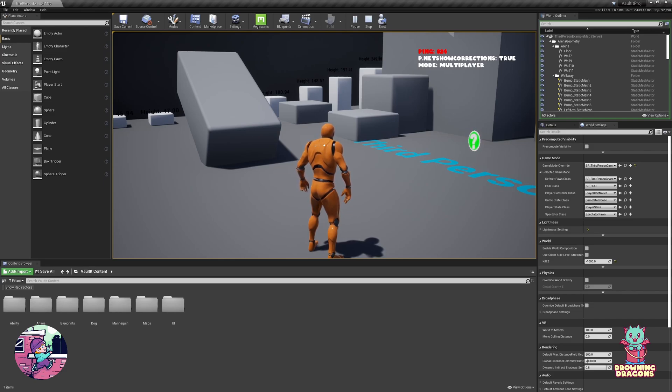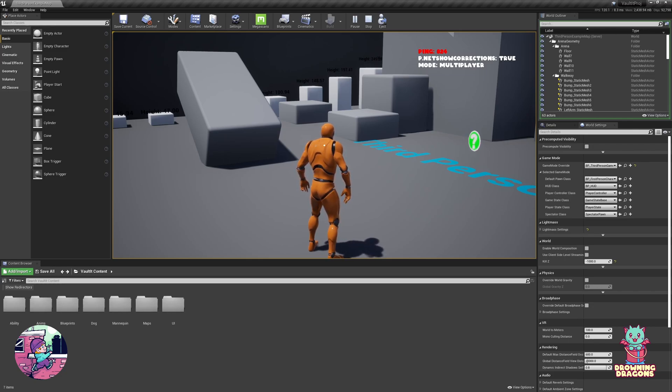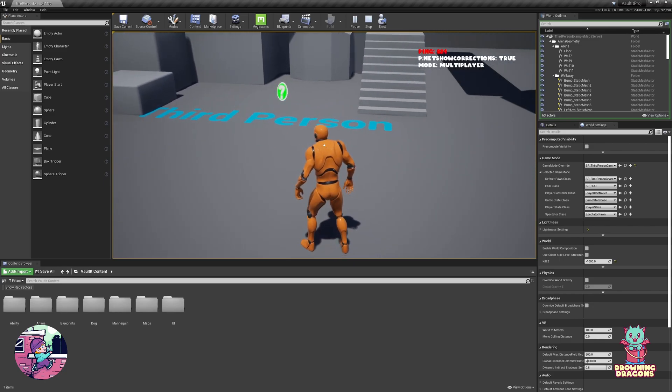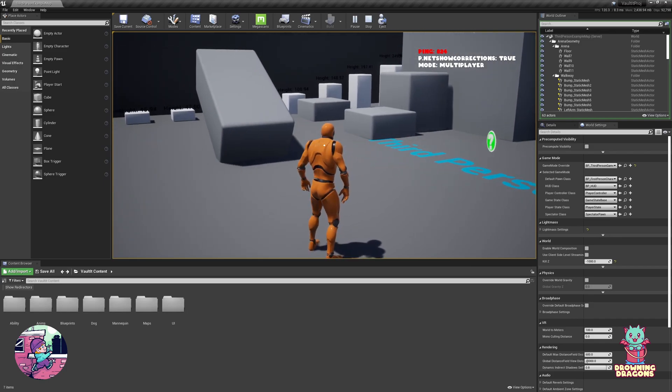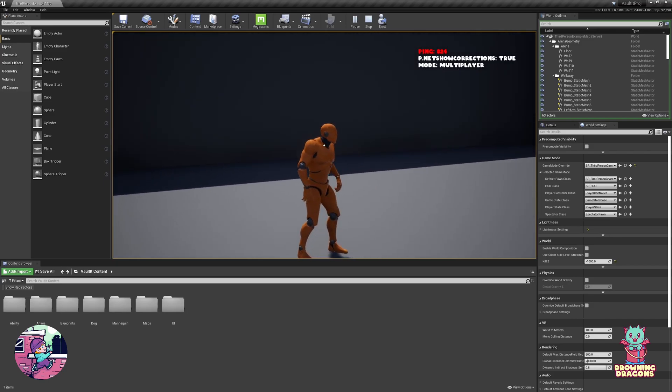To start with in the upper right corner you can see we have a ping that's over 820 milliseconds and we have pnet show correction set to true. So if the character desync it will draw red and green capsules for the corrections.